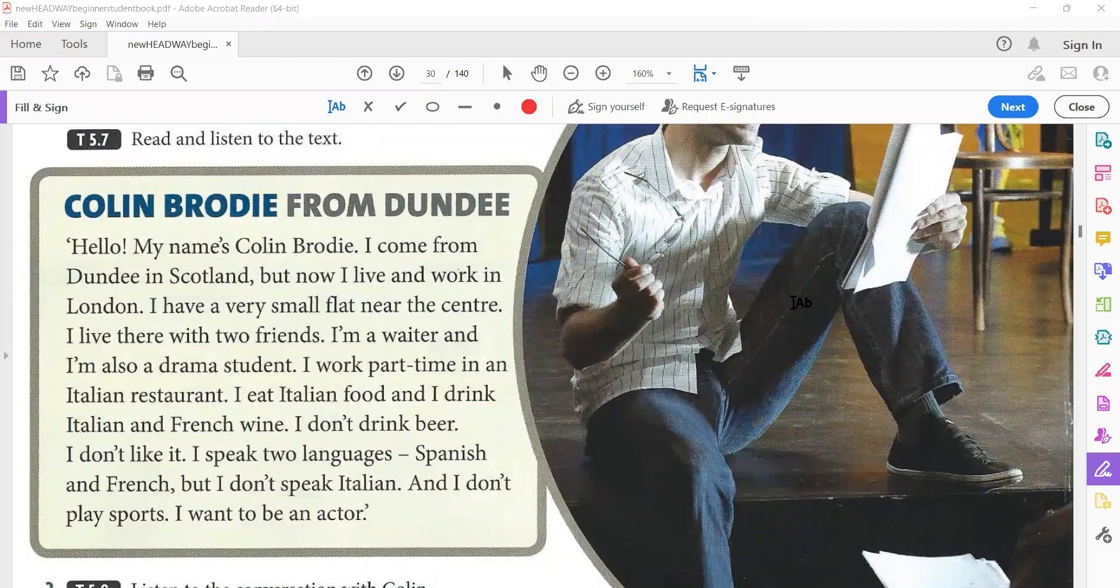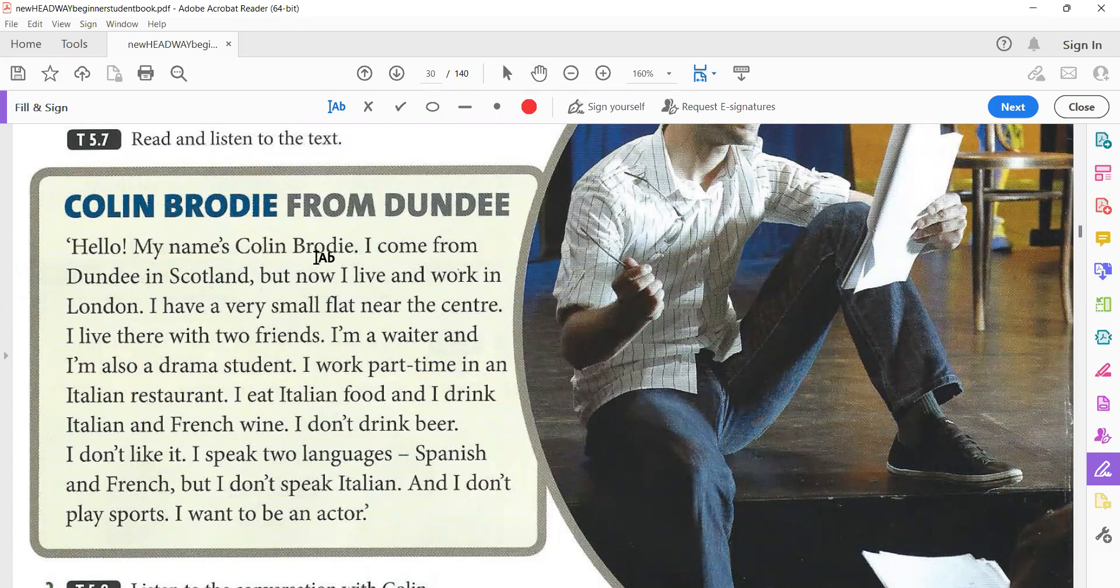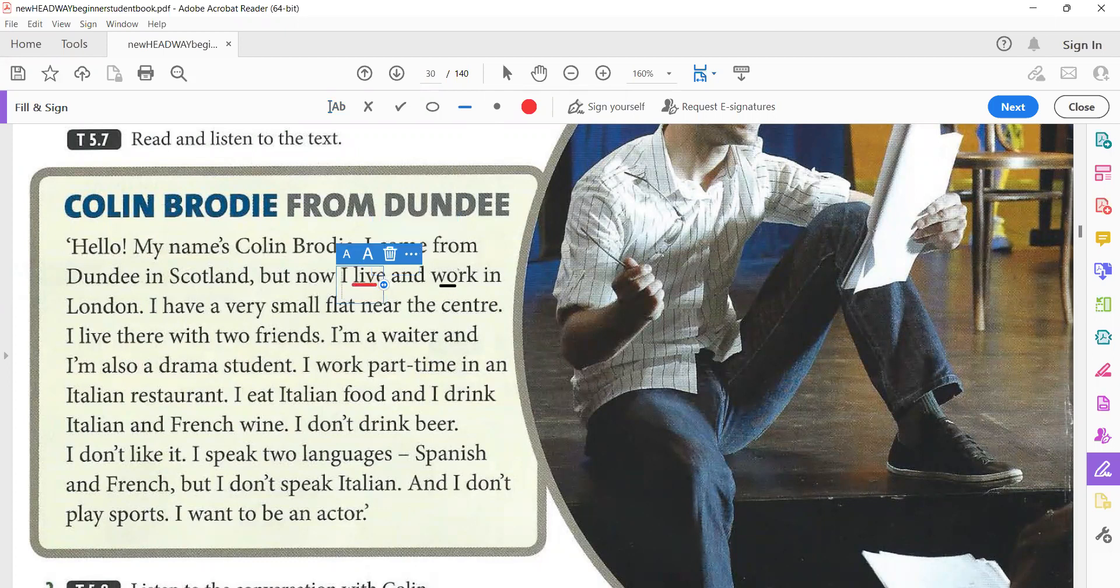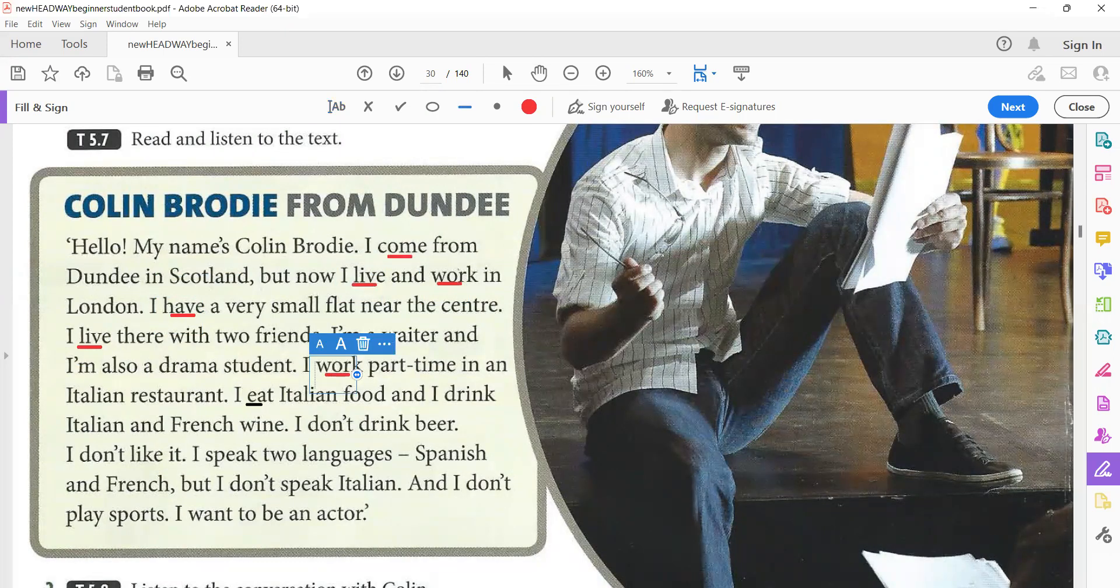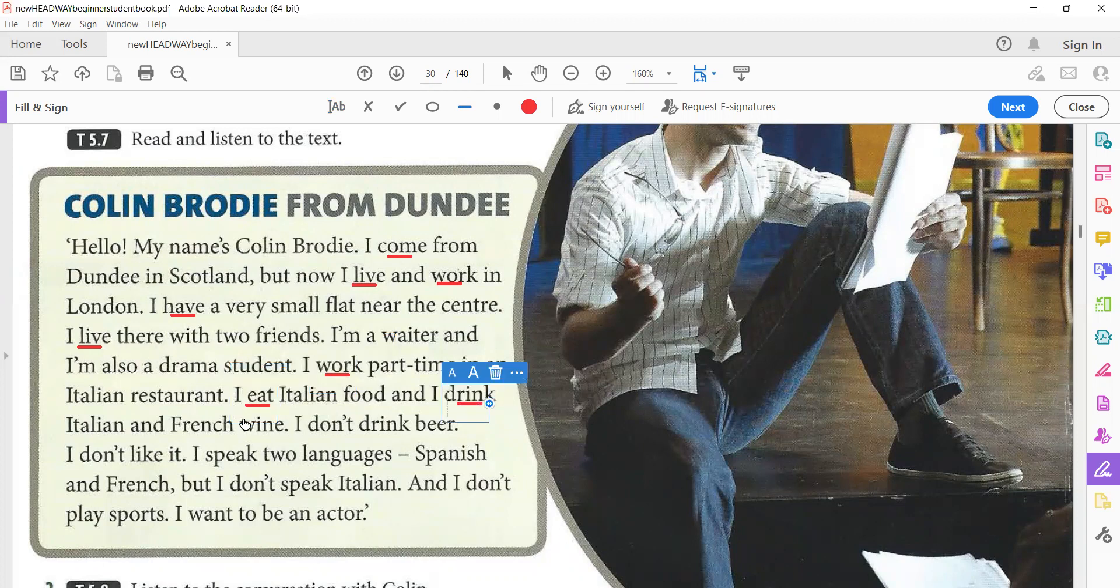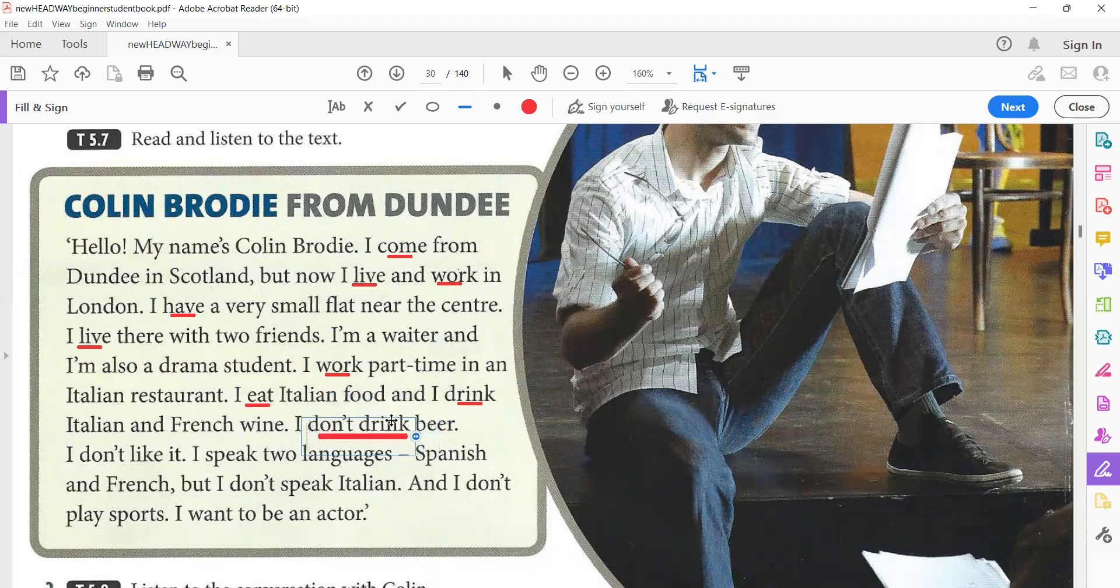Tapescript 5.7: Colin Brodie. Hello, my name is Colin Brodie. I come from Dundee in Scotland, but now I live and work in London. I have a very small flat near the center. I live there with two friends. I'm a waiter and I'm also a drama student. I work part-time in an Italian restaurant. I eat Italian food and I drink Italian and French wine. I don't drink beer. I don't like it. I speak two languages, Spanish and French, but I don't speak Italian and I don't play sports. I want to be an actor.